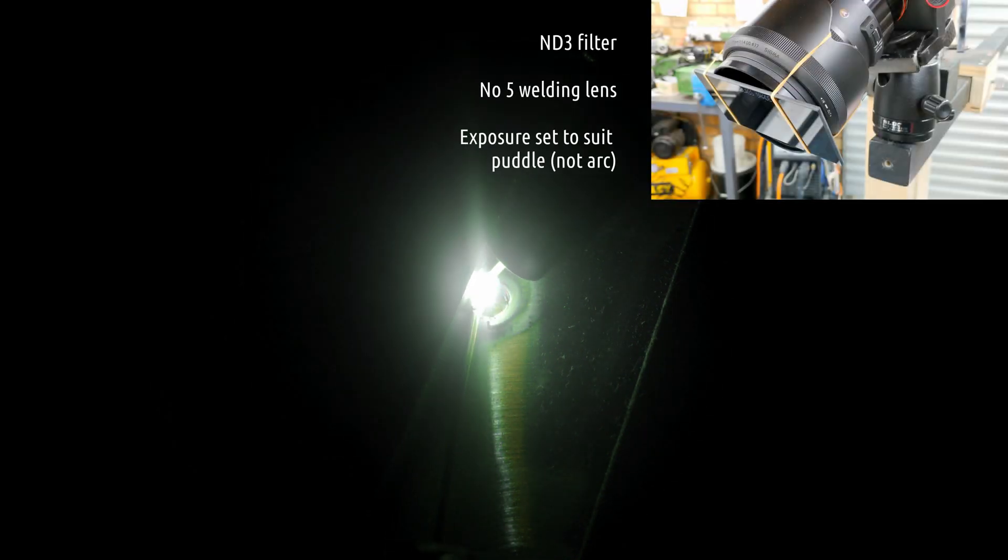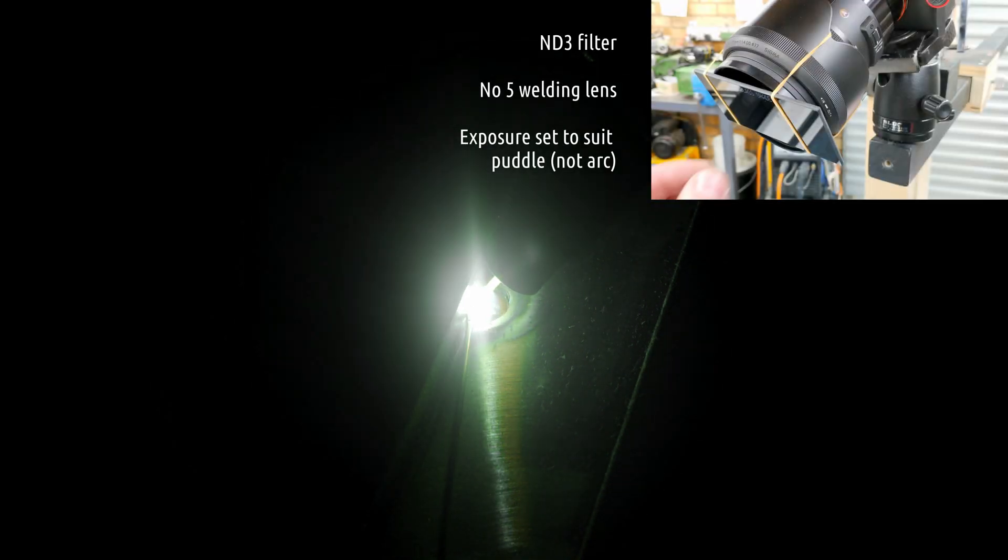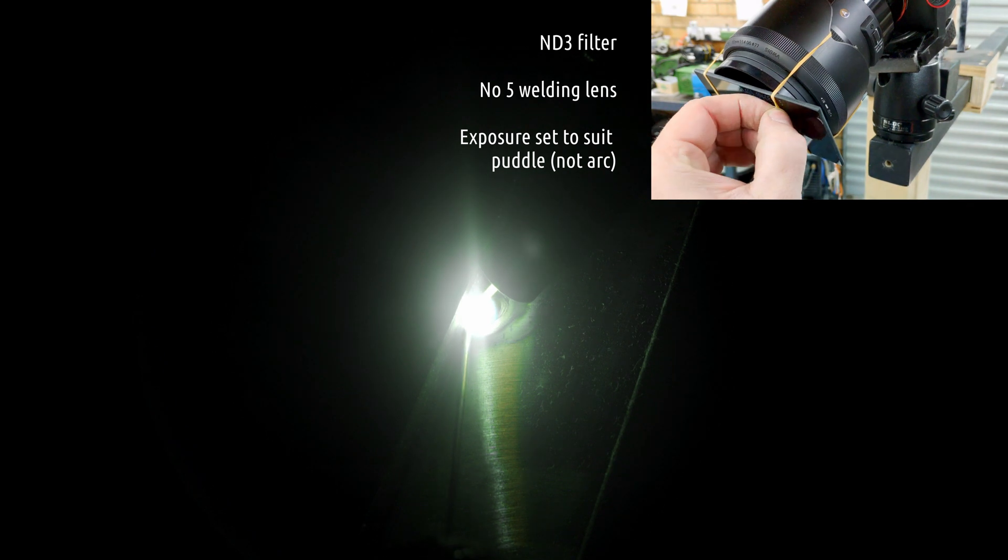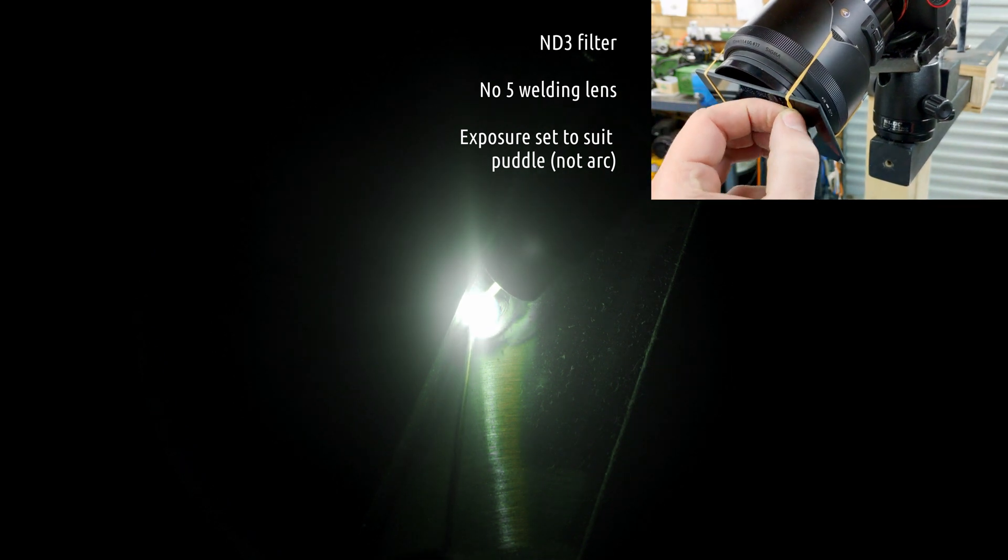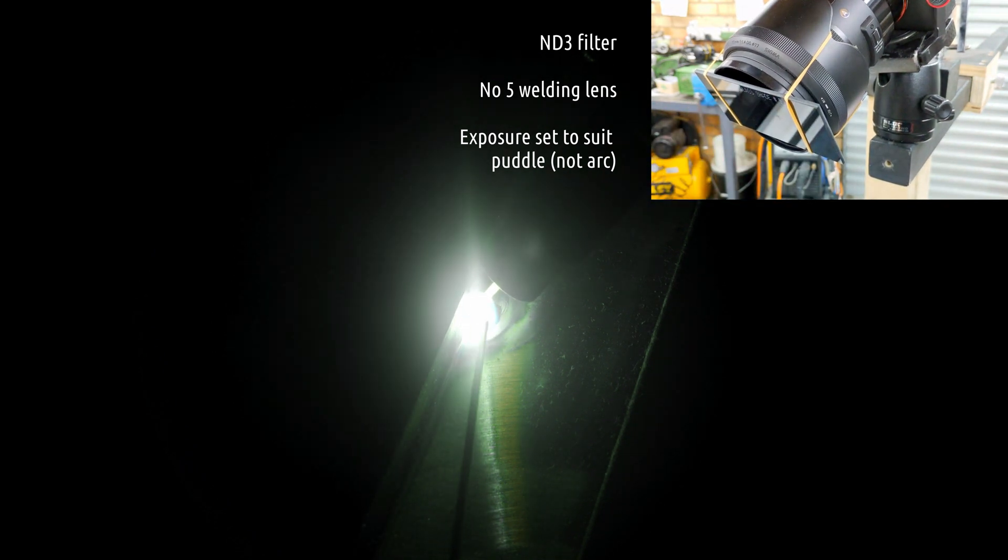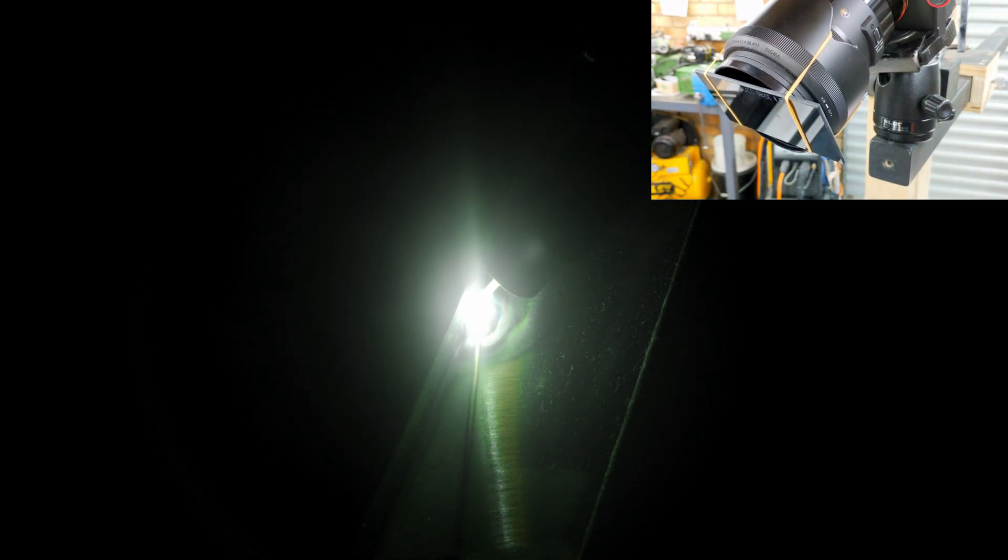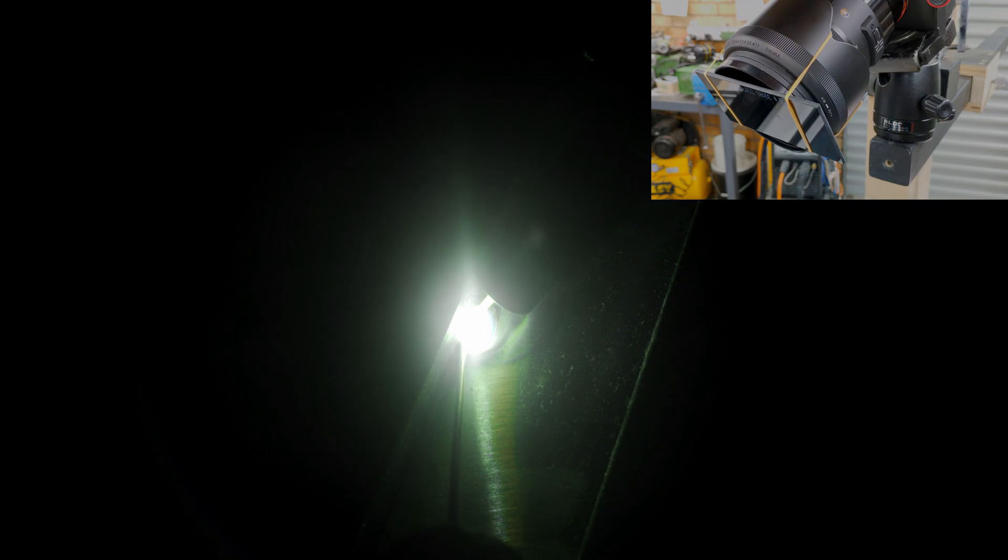Here's welding one of the side plates onto the square tube in real time. This takes quite a while and I had 144 of these stitch welds to do.